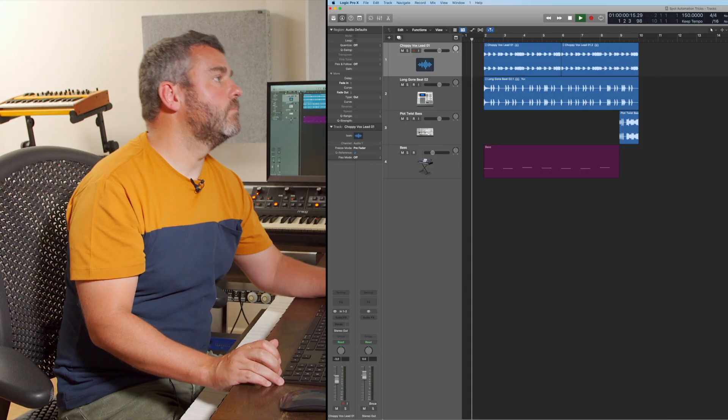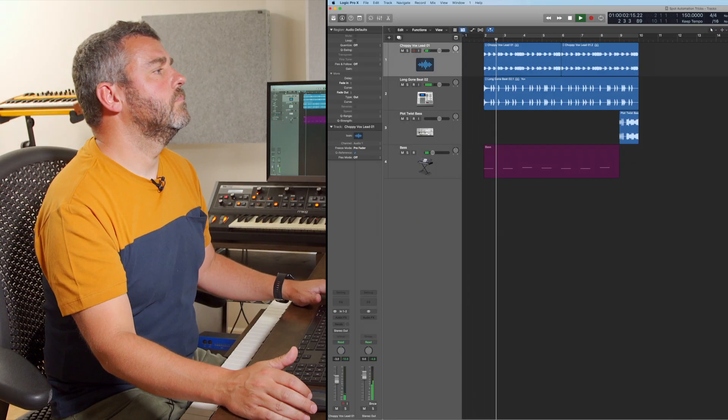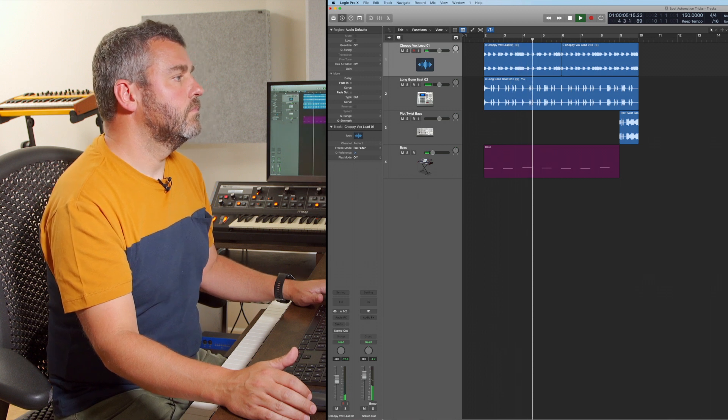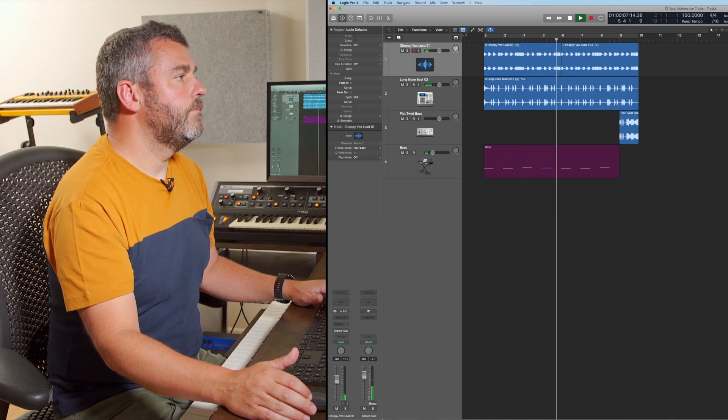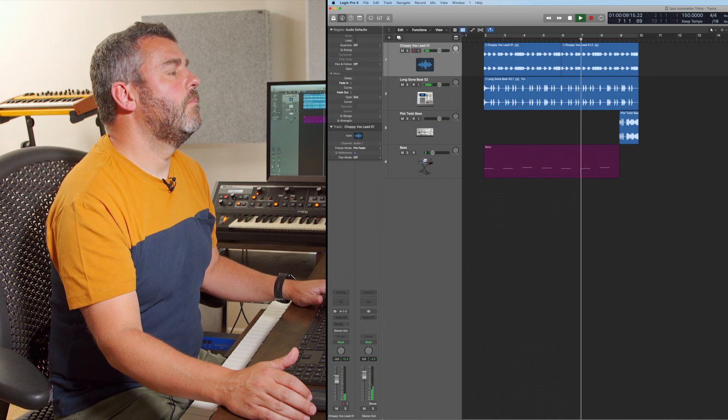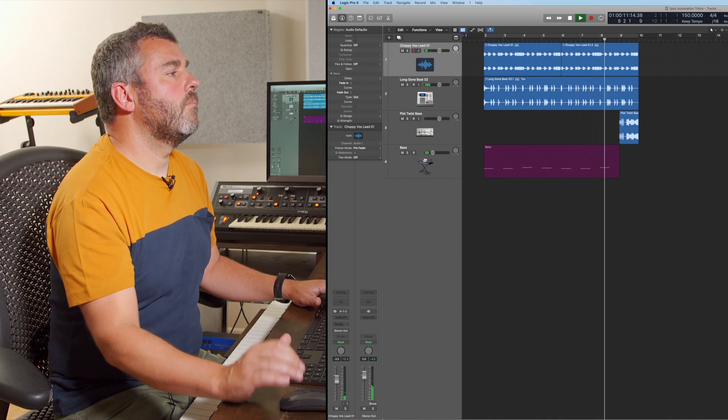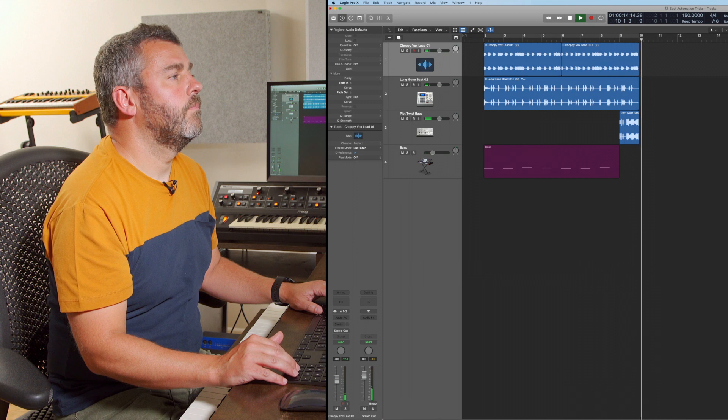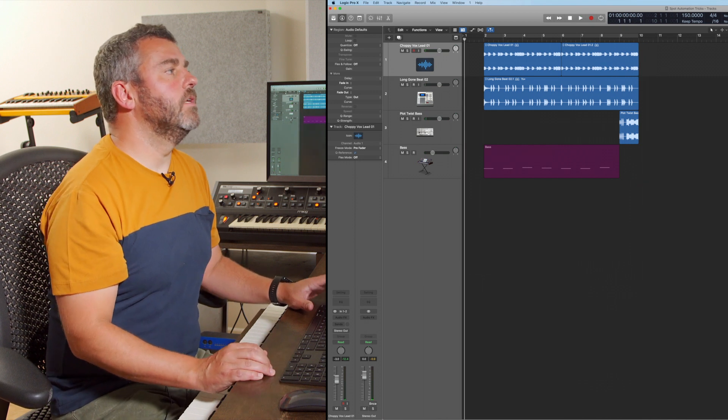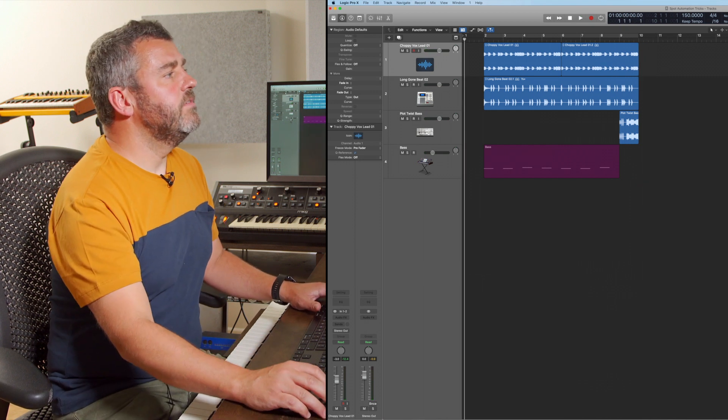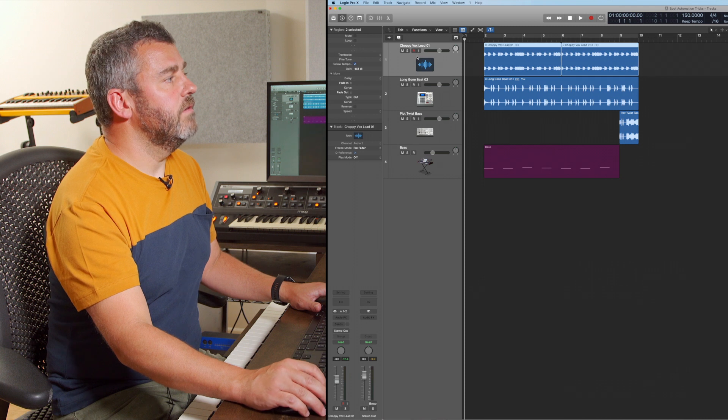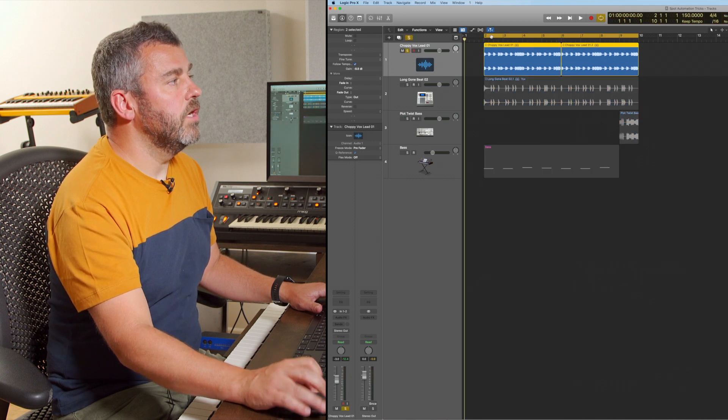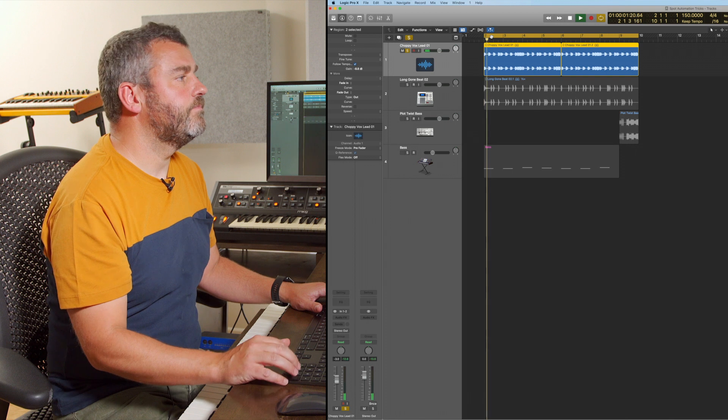Let's just hear the track we'll be working with. So there's eight bars of our track. Now what I'm going to do first of all is focus on this little vocal loop which is on the first track. We're just going to solo that for a moment, put a loop around it.